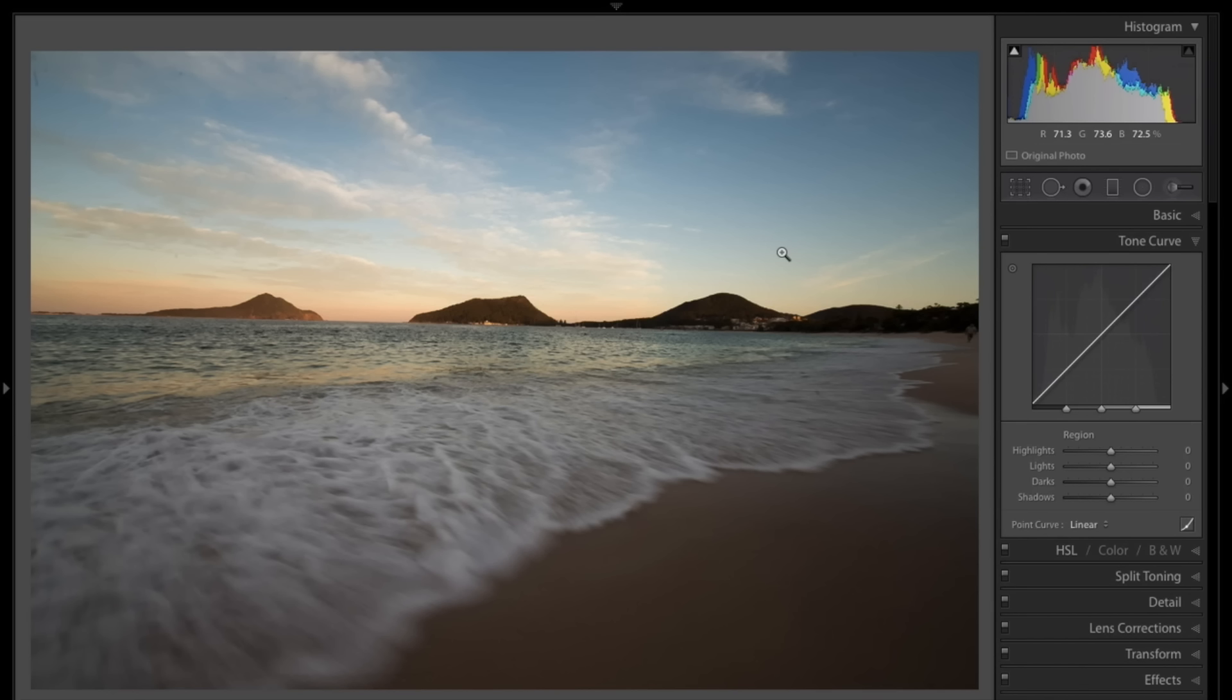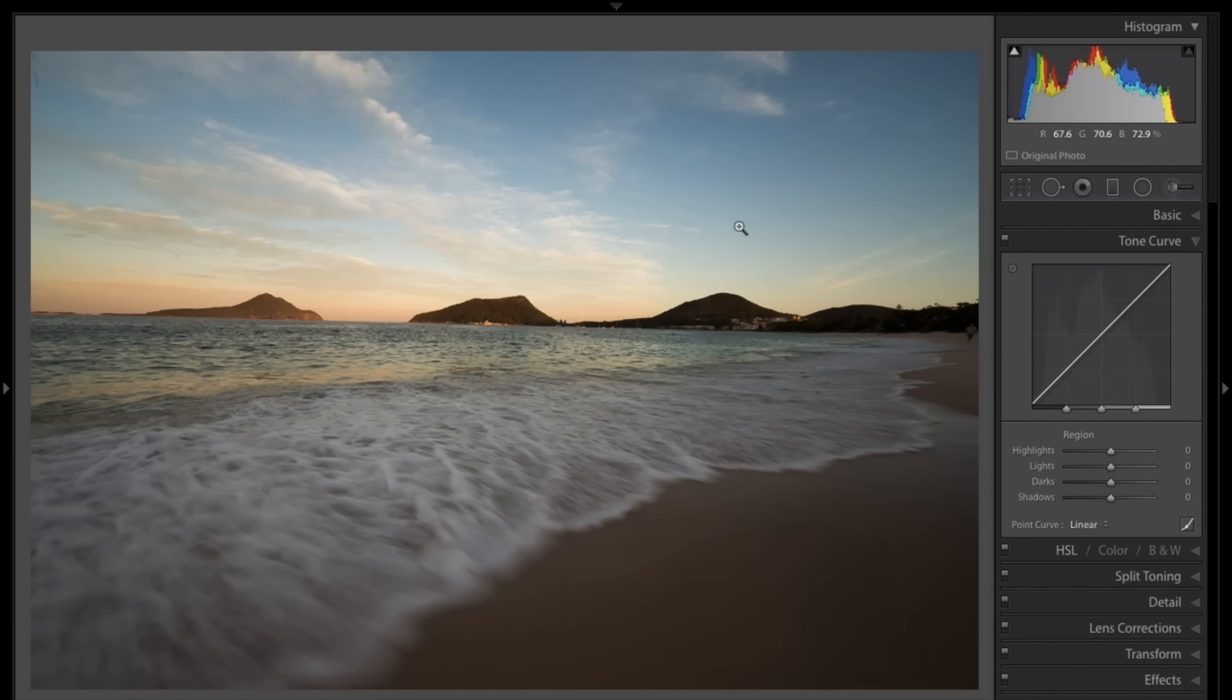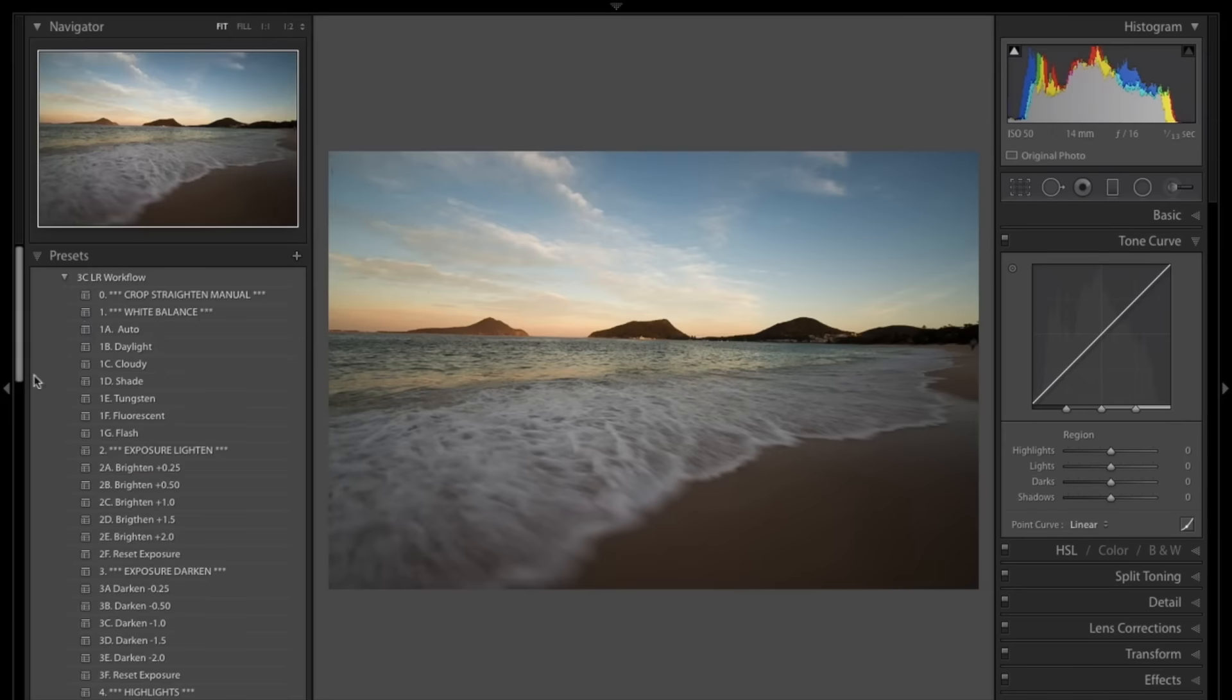We're talking the crop tool today. I've got three ninja tips that are going to make you a crop tool guru. I would say 99.95% of the images you'll process, you'll go for the crop tool at some stage. I like to do a bit of cropping and straightening pretty early on in my post-processing workflow.